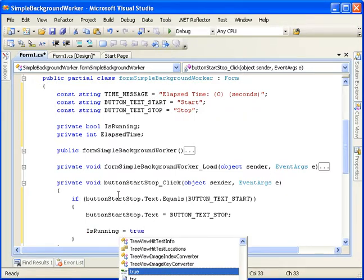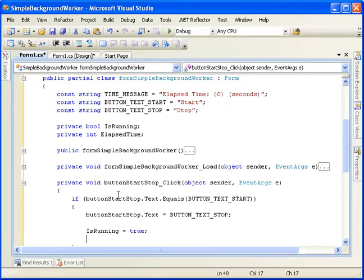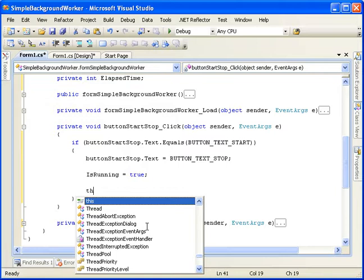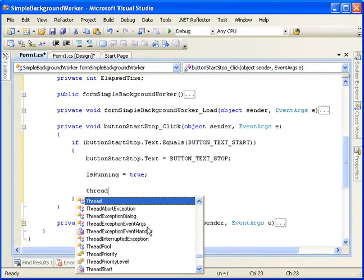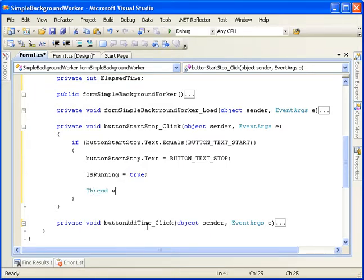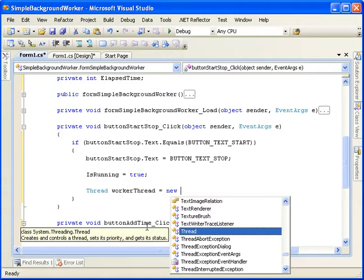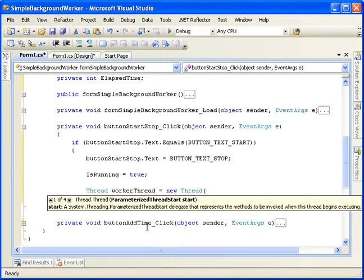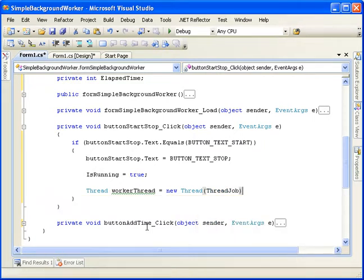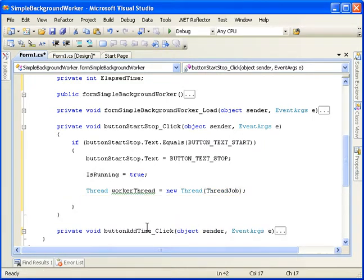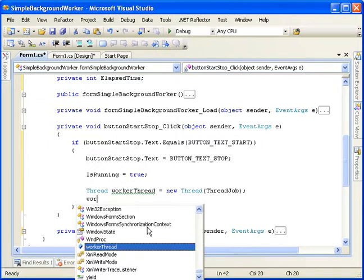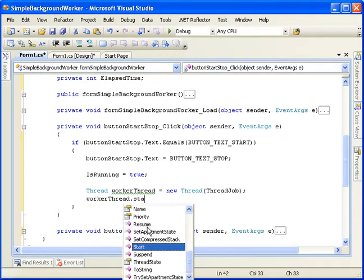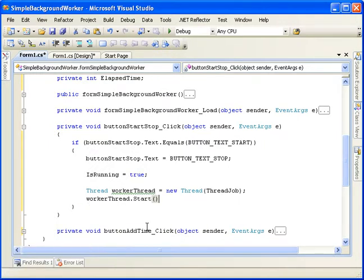So when we kick off our thread, it'll actually start. And then we want to do a thread, worker thread, equals new thread, and we'll say thread job is the method that we're going to want to call. And we say worker thread dot start. This will just kick it off.